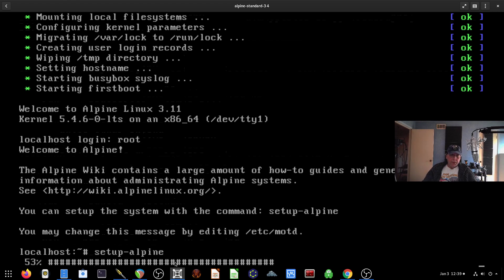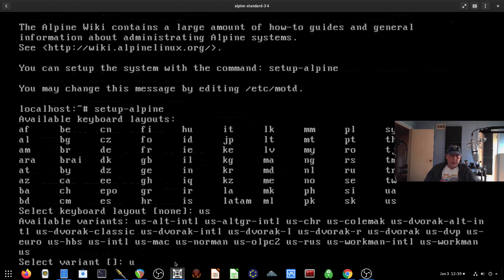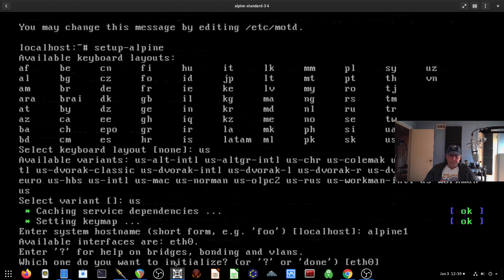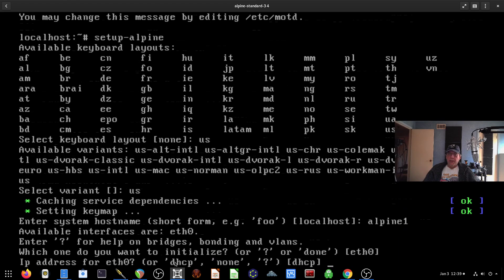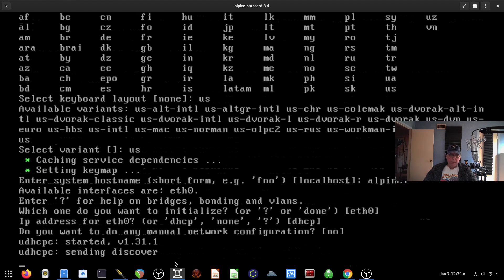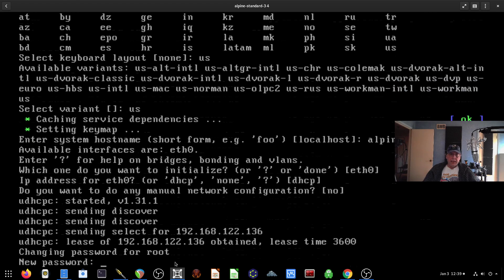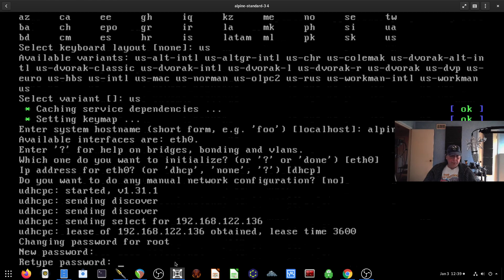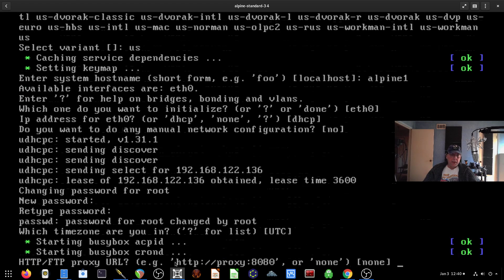We'll do that, and the first question is what kind of keyboard do I have? I have a U.S. keyboard, it's a U.S. variant. I'm going to call this Alpine 1, and yes, Ethernet 0 is the default port here, and I'll use DHCP for this. I don't have anything special for the network that I need to do for this install. And then it's asking me to give root a password, which I'll do, and now it's asking me for the time zone, which UTC is fine.